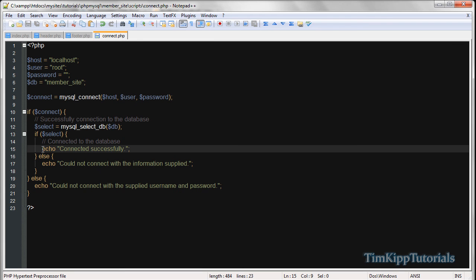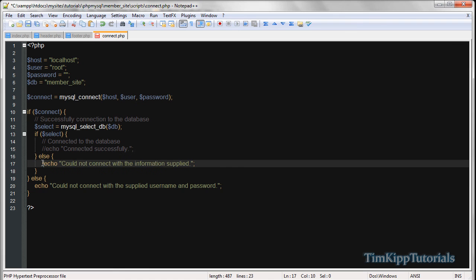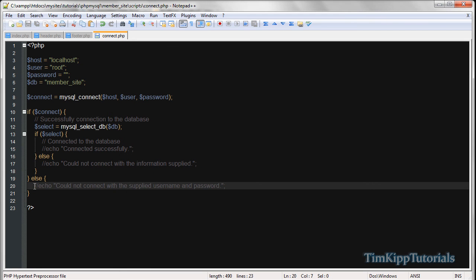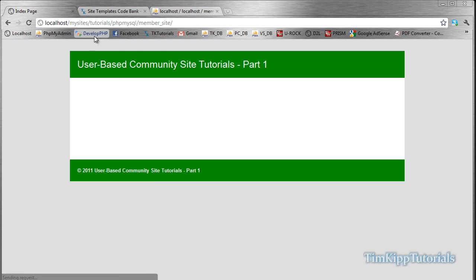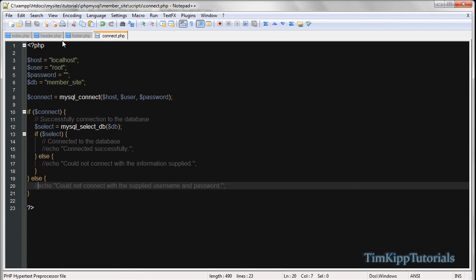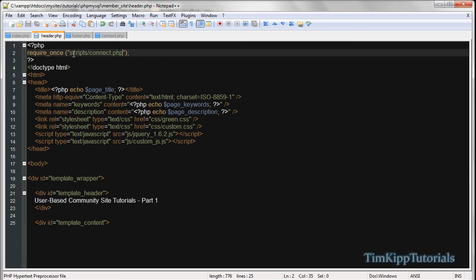I'm just going to comment out these echoes for now so I don't have to deal with the stuff at the top of the screen. So we're connected to the database. You should have your template file and connect.php created, and in the header you want to require_once scripts/connect.php if you're following along. In part two, we'll go ahead and set up the users table, start working on registration for users, and go from there. Hope to see you in part two — thanks!